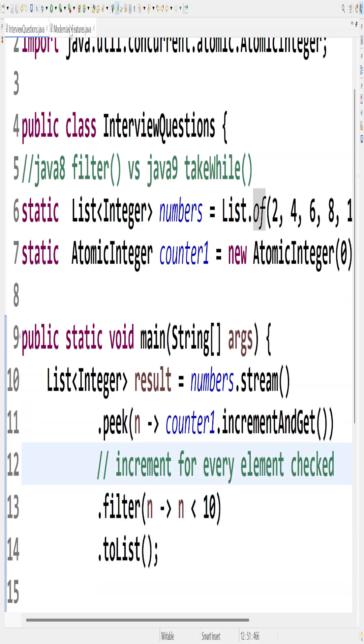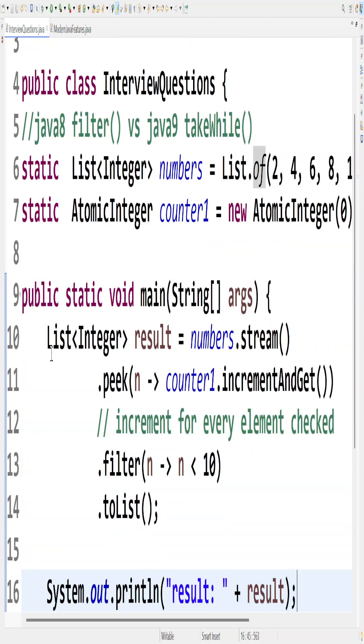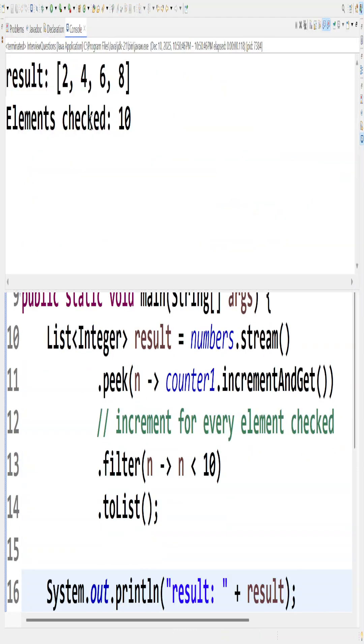Let me just run this piece of code and show you the result. When I run this example, I am getting 10 checked, which is the number of elements that I have in the list, and the result is 2, 4, 6, 8.